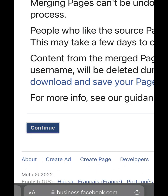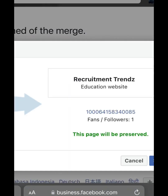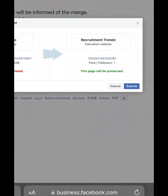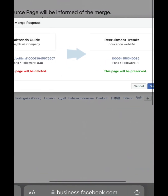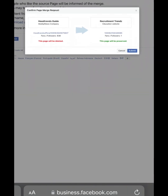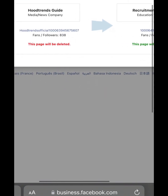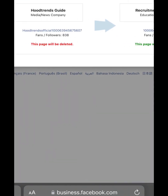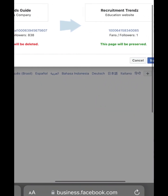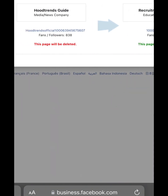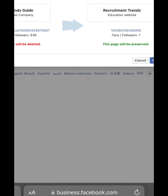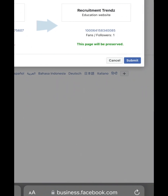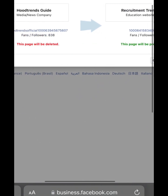After entering the two pages — the source page and the destination page — scroll down and click on 'Continue'. It will then inform you that the source page will be moved to the destination page, and the source page will be deleted while the destination page will be preserved. Once you click on 'Submit', both pages will be merged together.